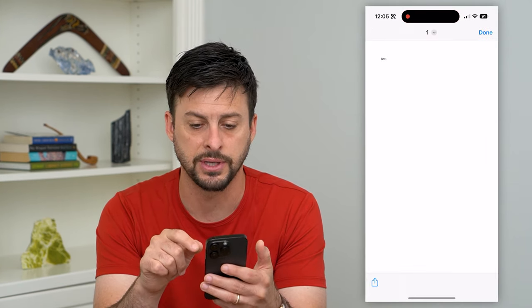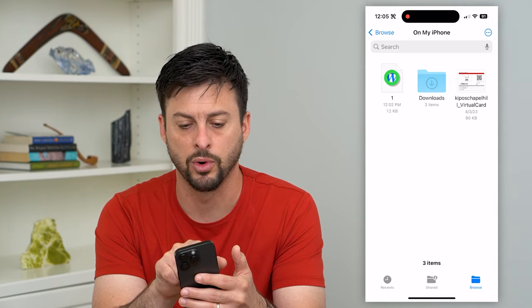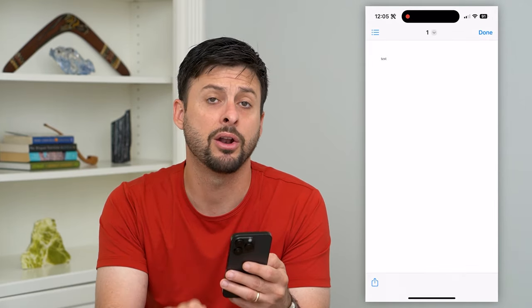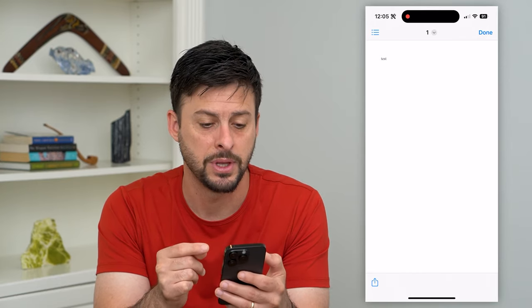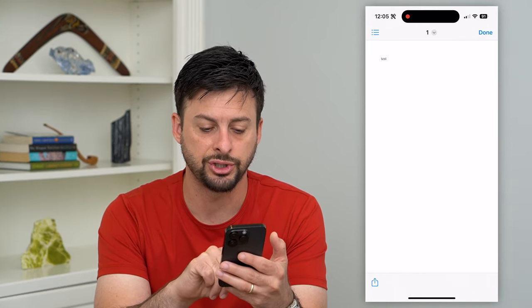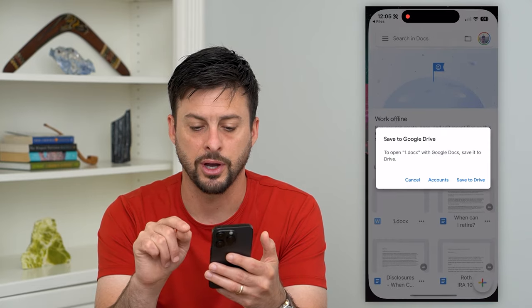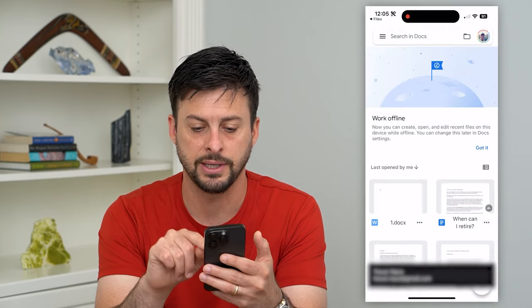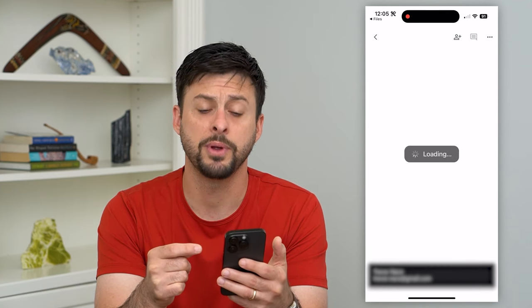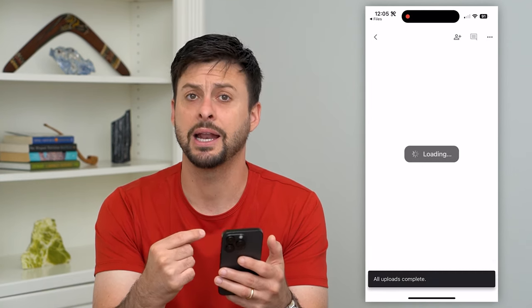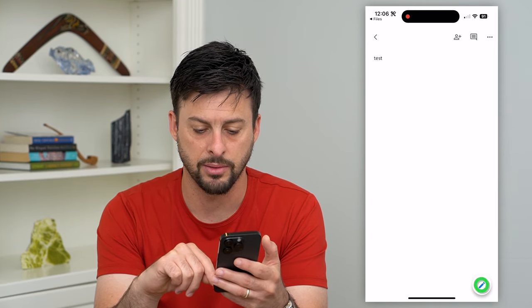I'm going to go into my Files app. You can see right here I have a Word document. I can tap on it and on your iPhone you can preview it, but you cannot edit it. So to edit it, let's tap that little share icon at the bottom left and tap on Google Docs. It'll say save to Drive, and then it will allow me to open it up and read it, and I can hit that little edit button at the bottom right.